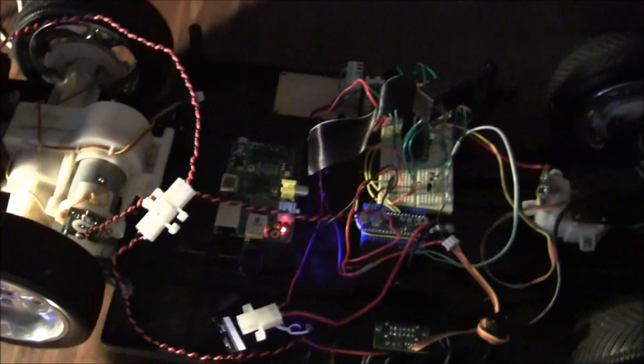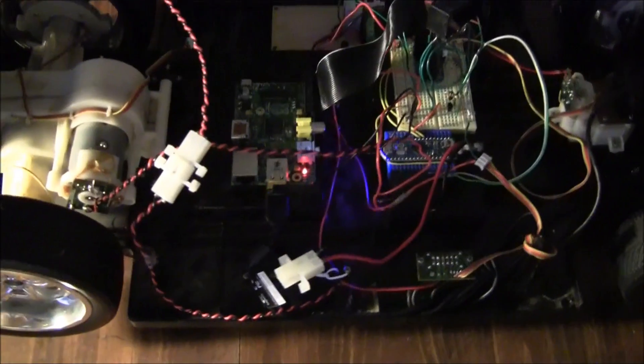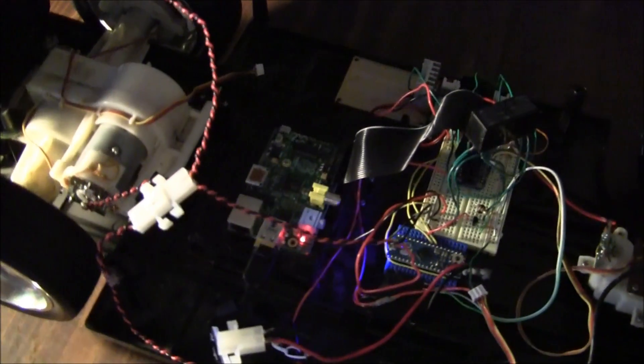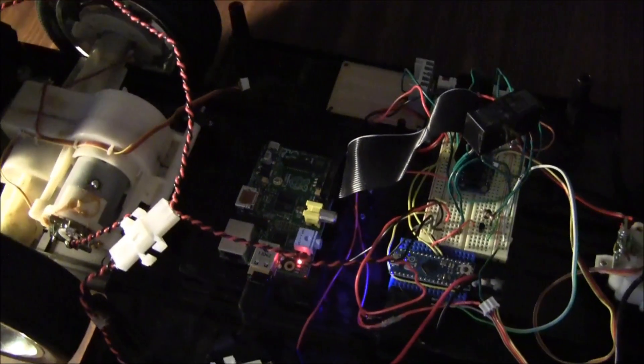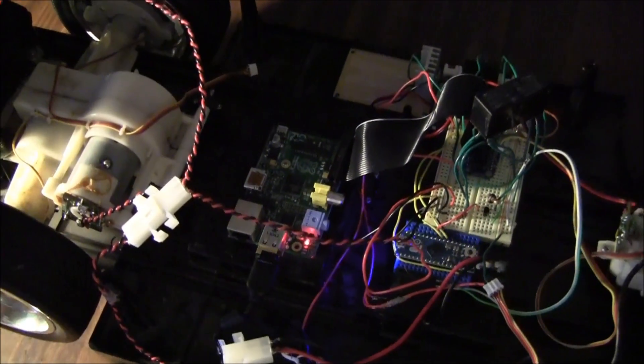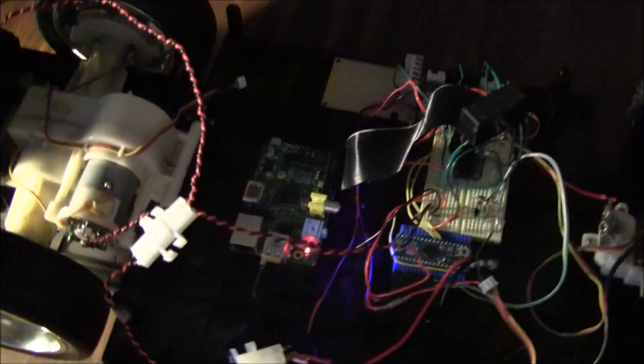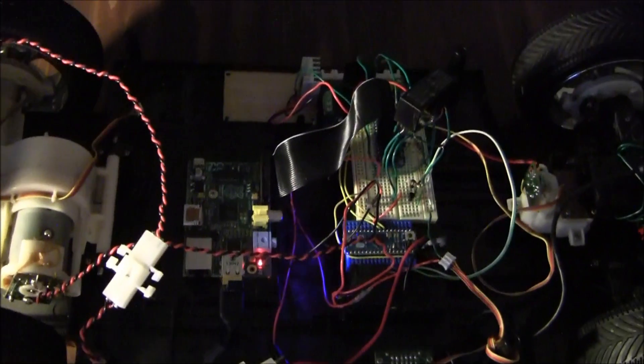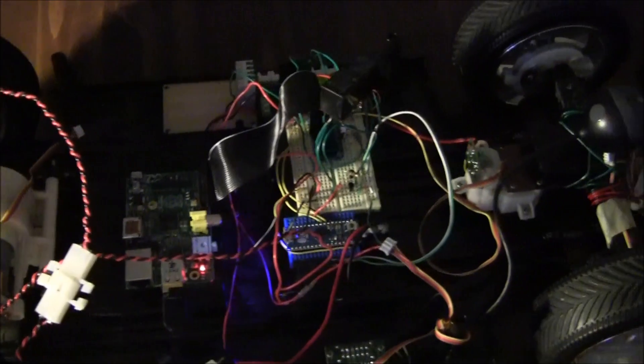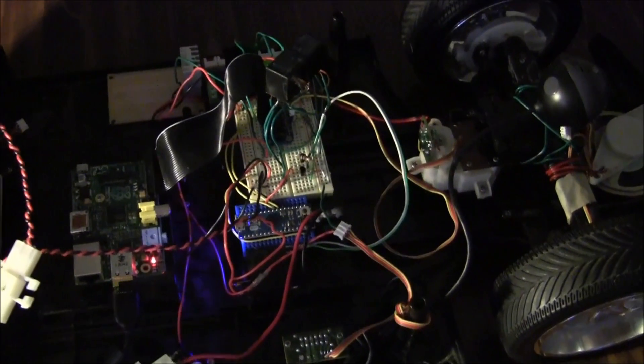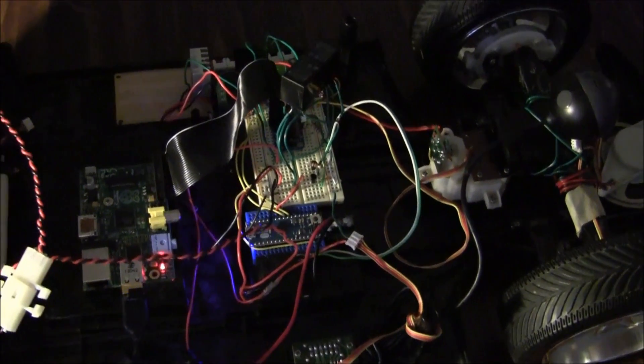The Raspberry Pi itself is like the brain of everything. It connects to WiFi, which allows me to control the car through WiFi. And there's also a camera on there so I can see what's going on. The Raspberry Pi also commands the Arduino to do things.